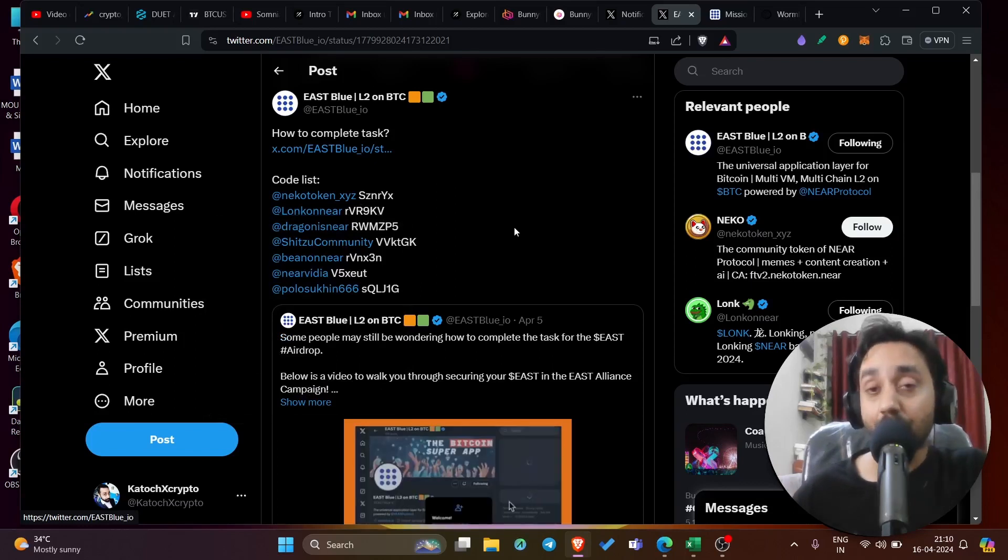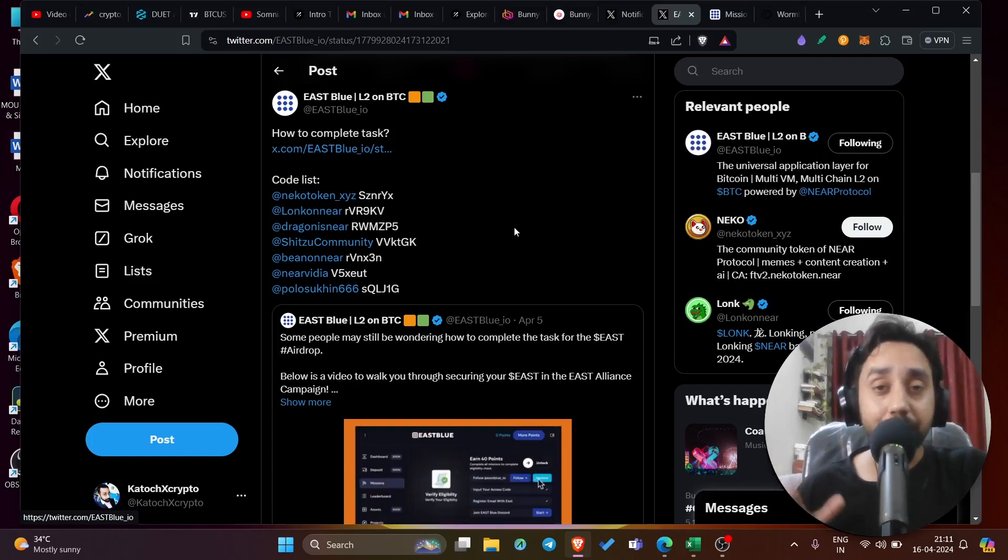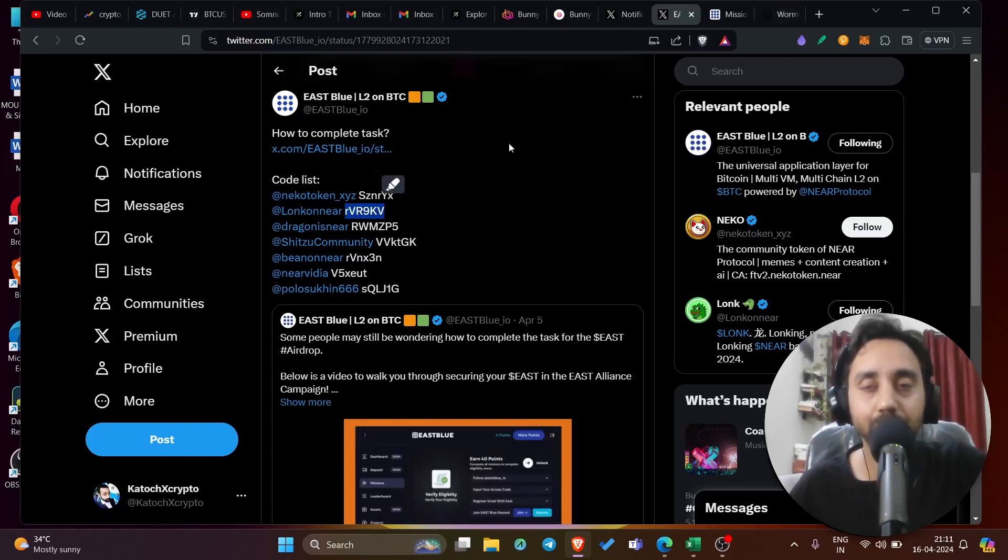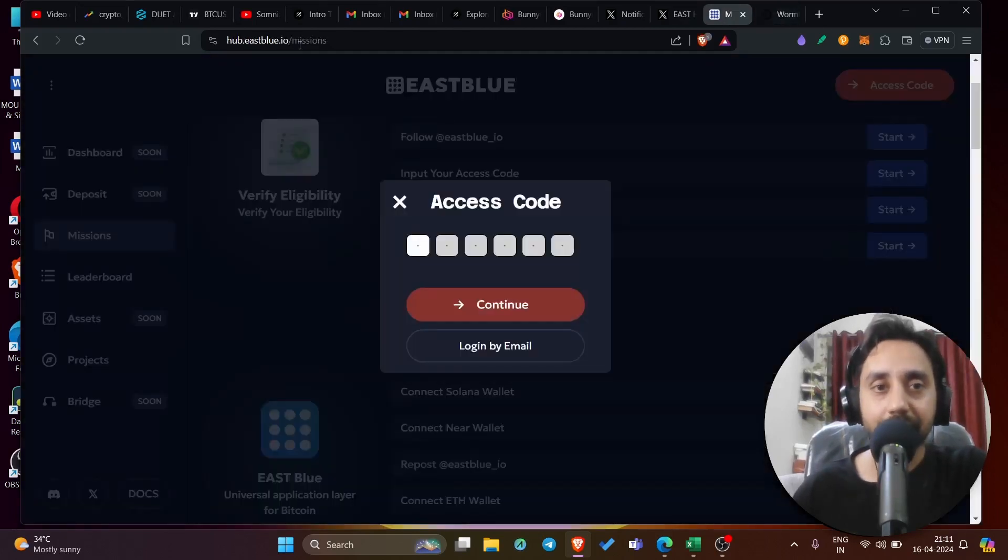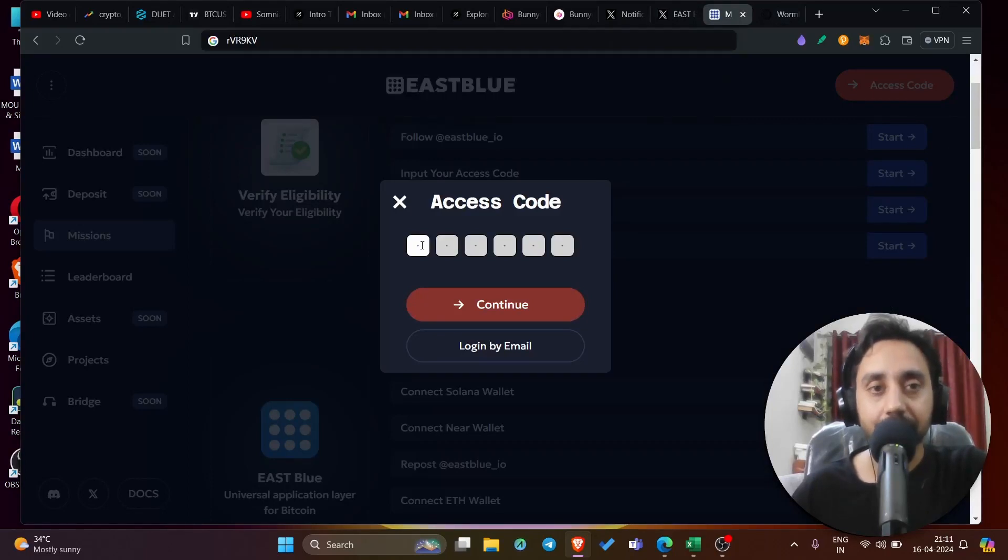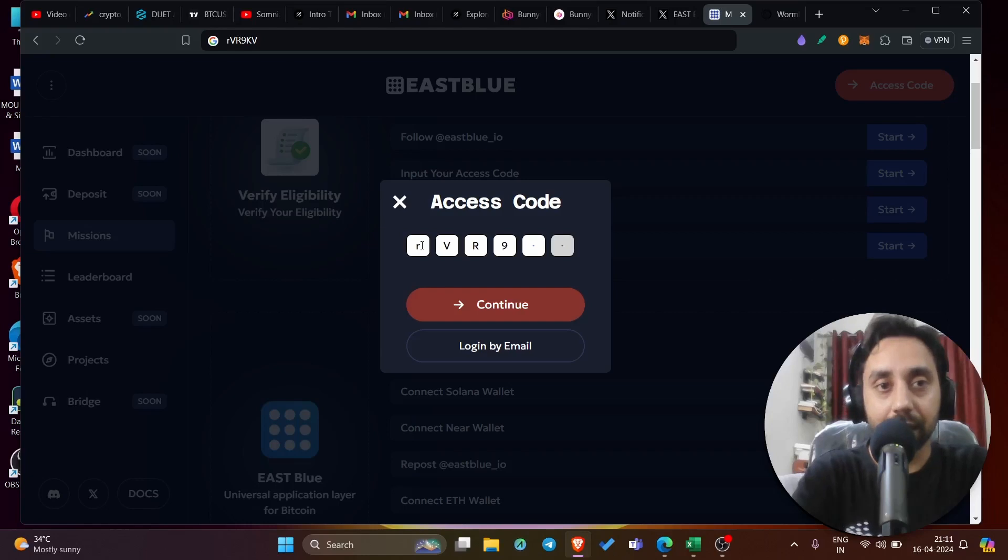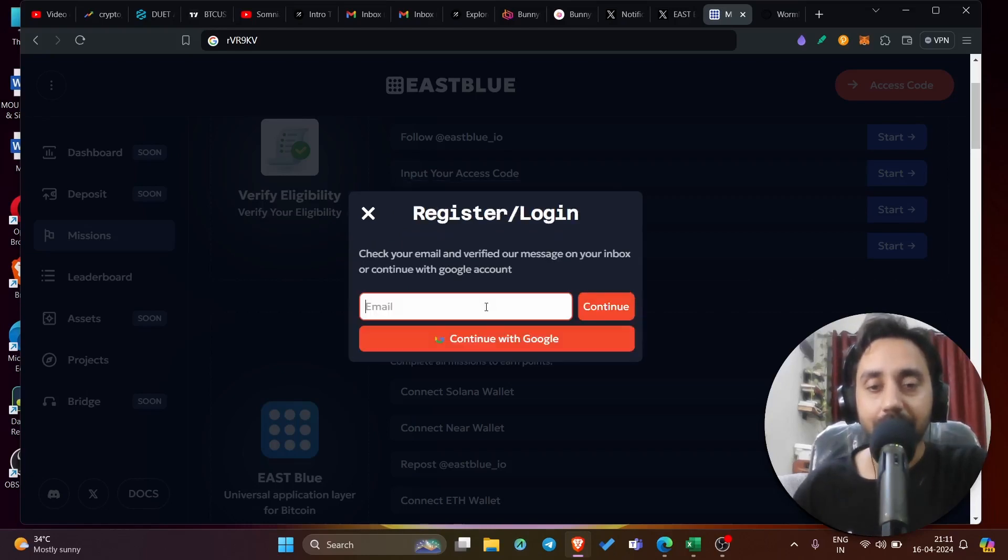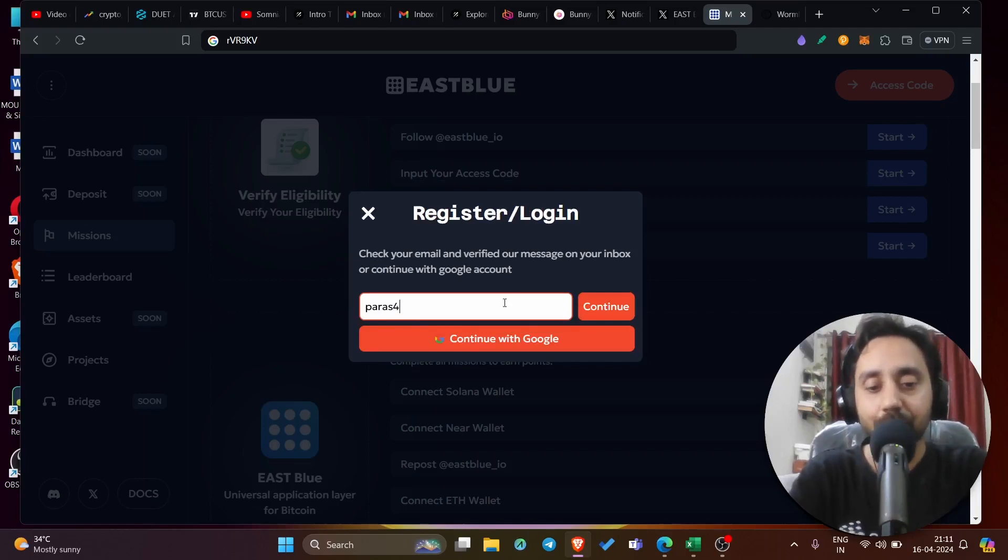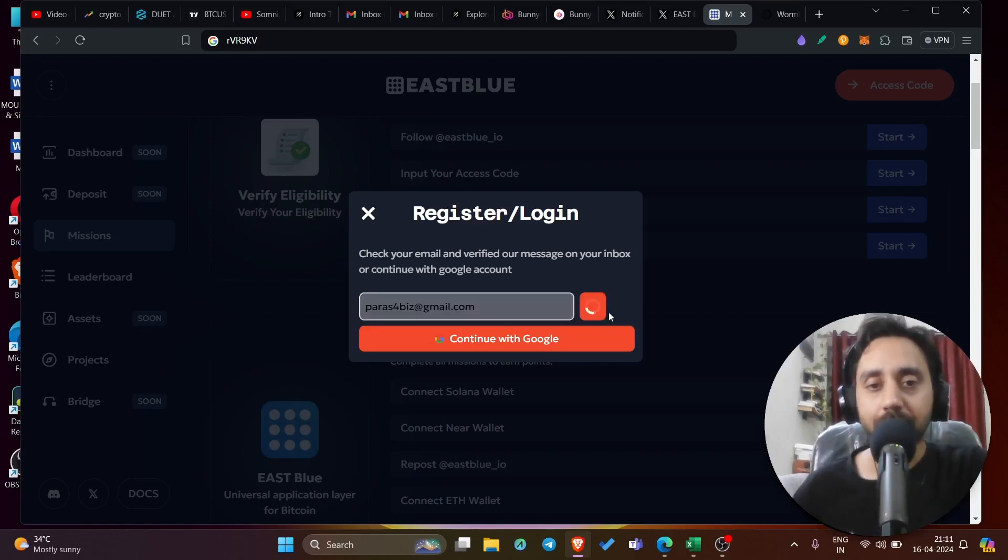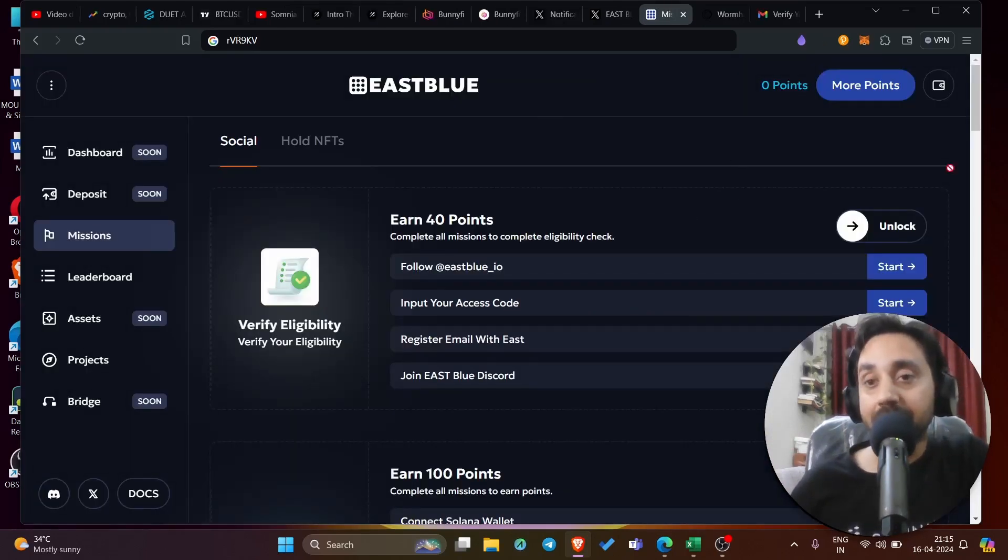Now, if you have watched my video on Long Meme Coin, which is one of the first meme coin on the Near Protocol, you can use this code, which is right over here. And once you use the code, let me enter the code right over here to show you how it works. This is RVR9KV. So once it's done, click on Continue. And then it will ask you to enter your email ID, whatever it is. For me, it is this one. And once you do it, you can click on Continue. And then it will take you through the verification part. So I verified my email and I am inside this panel.